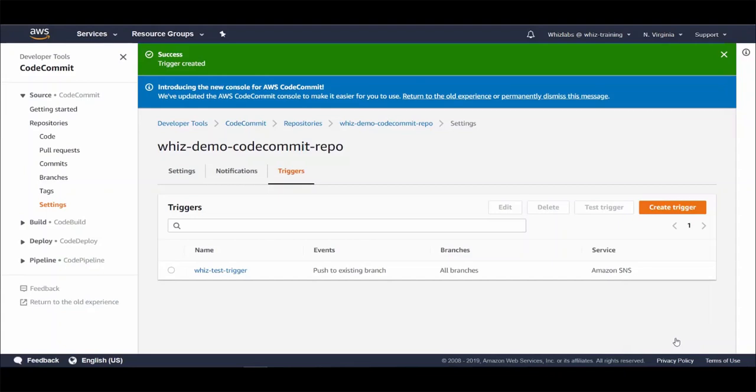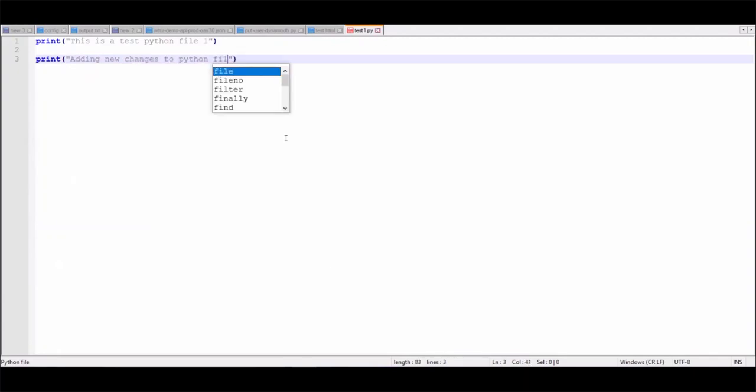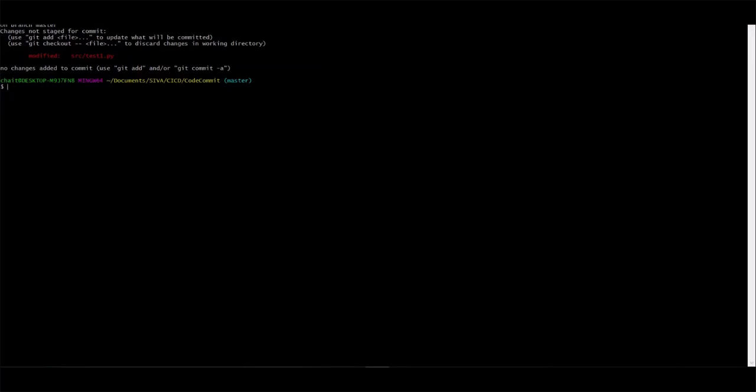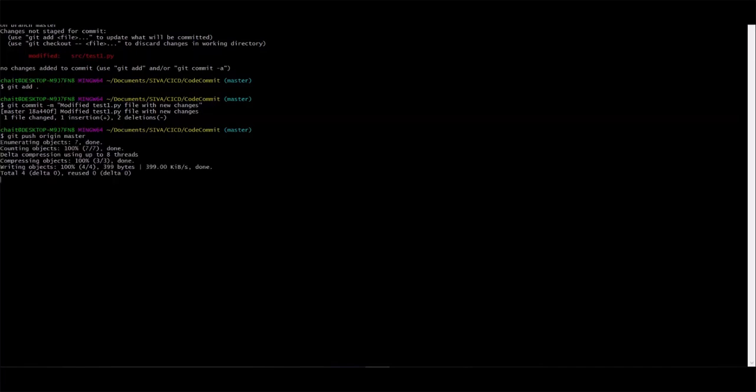All right, let's choose an SNS topic for which I subscribed and let's create trigger. Now let's quickly push a change to our master branch. Let's do some changes to this test1.py file. Let's add this file to stage git add and then dot and then let's commit with a message and let's push the commit to master branch using git push origin master.